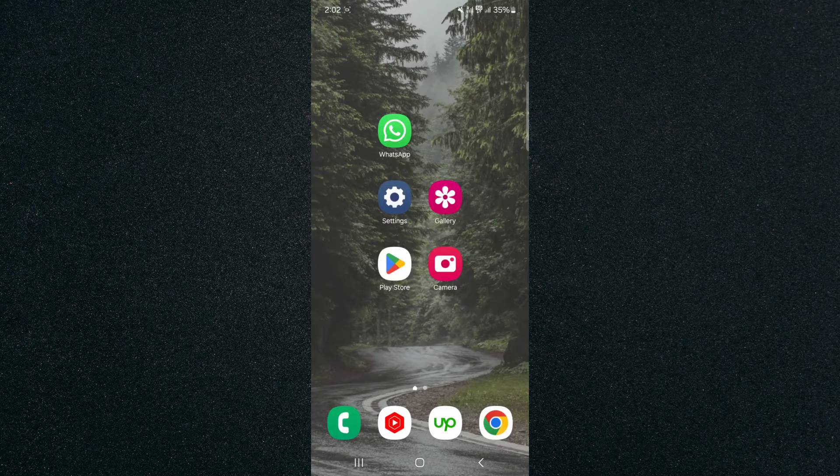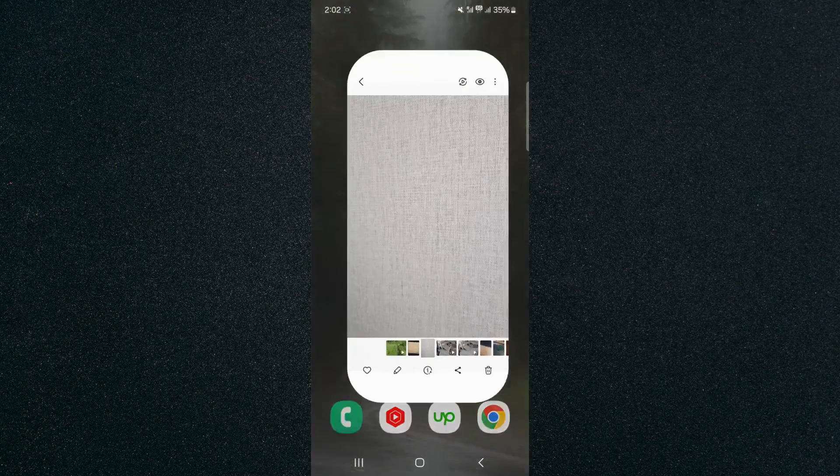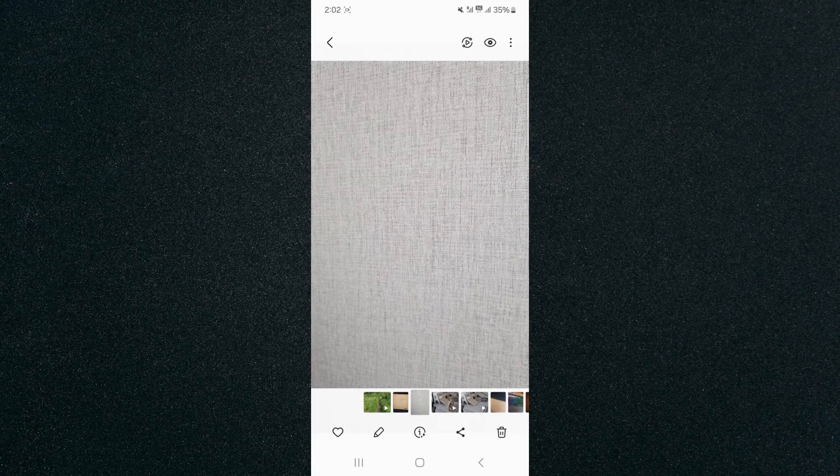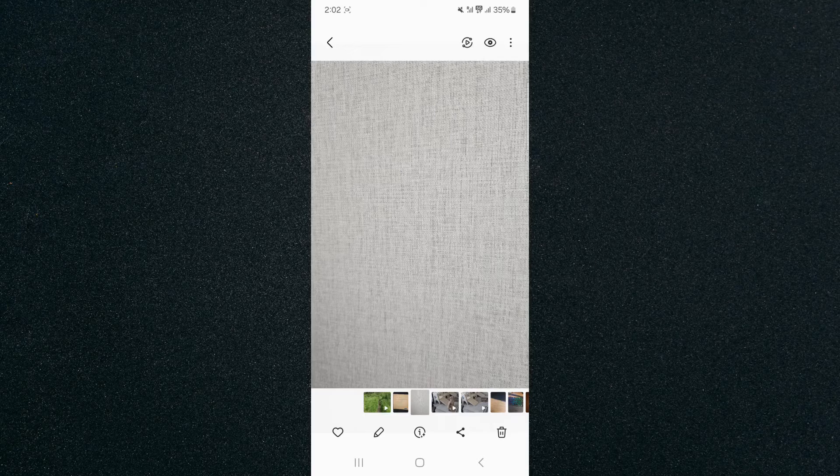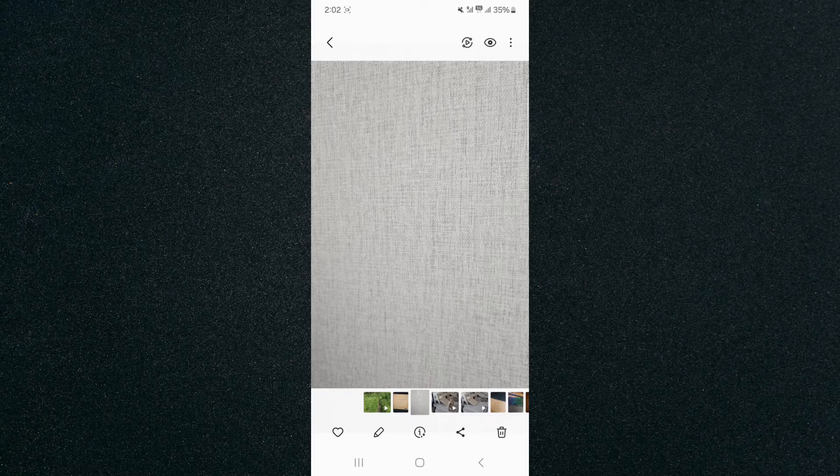So the first thing I want you to do is to head over to your gallery and find the picture that you want to draw on. So in this case I'm going to click on this picture right here.